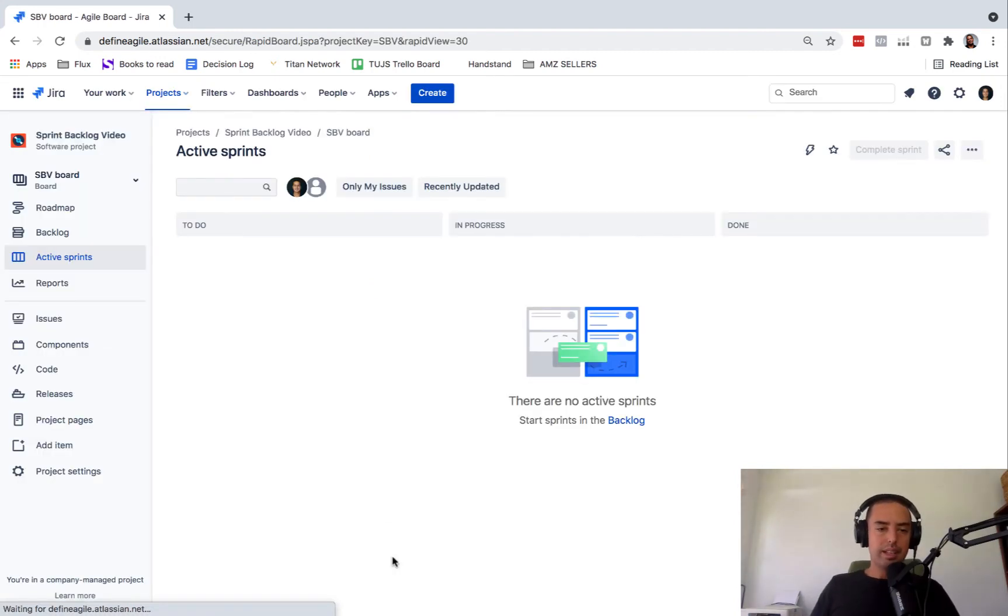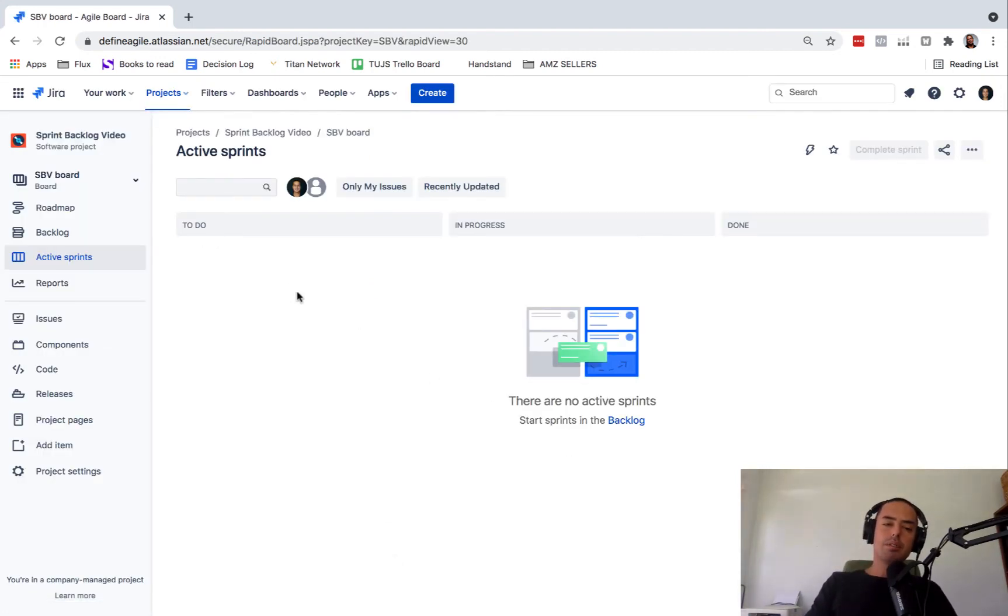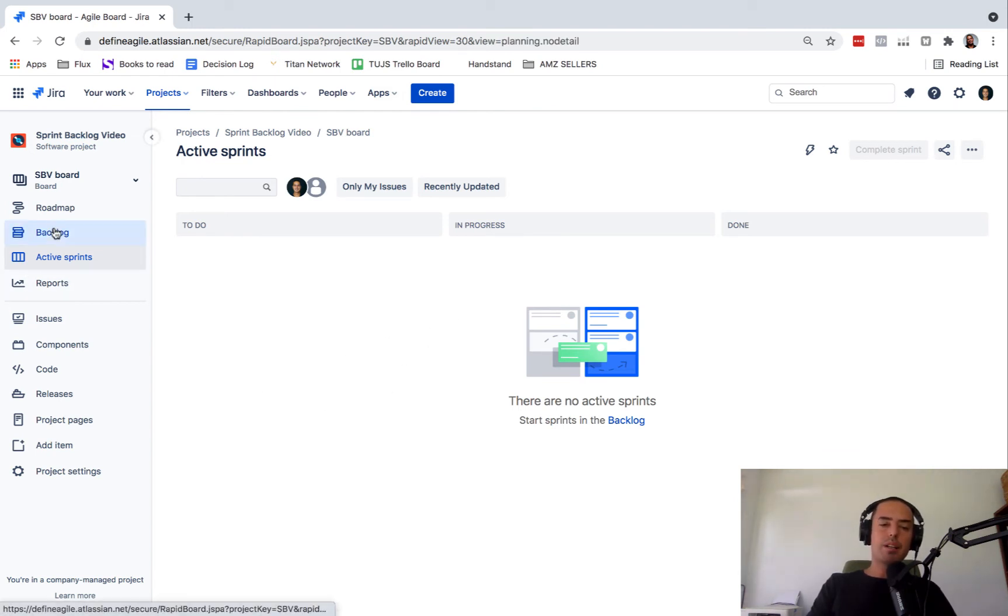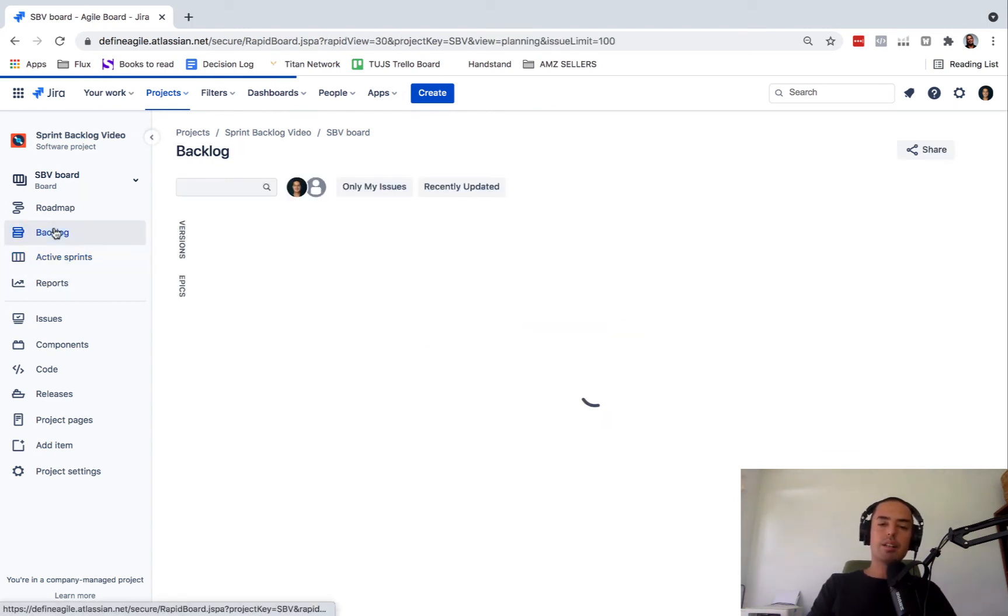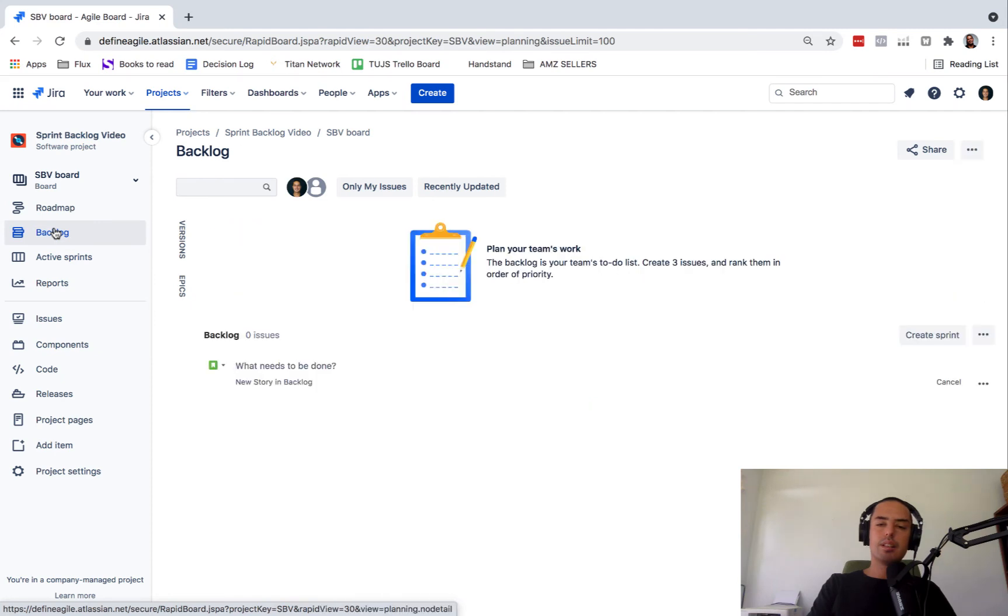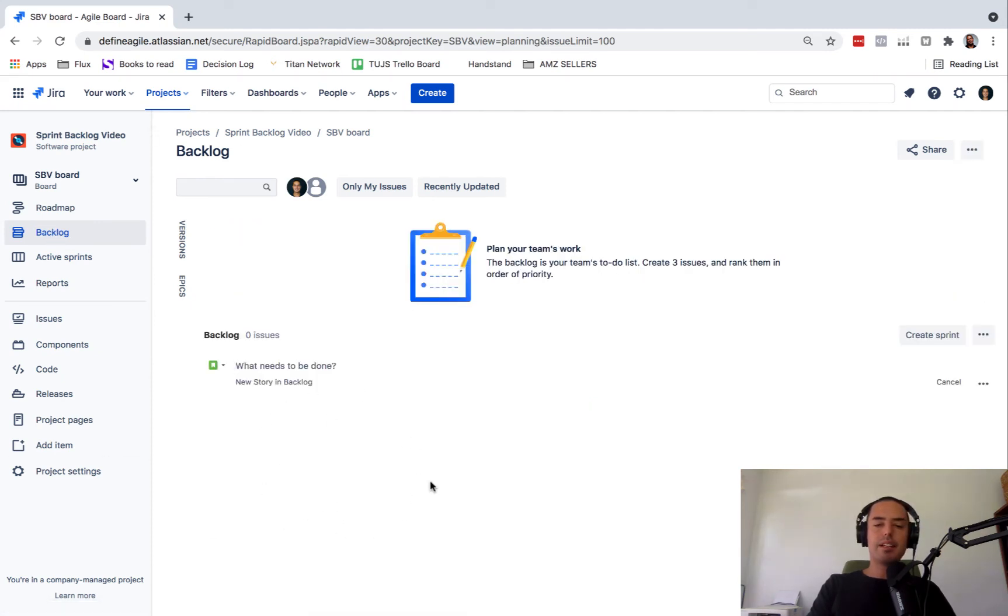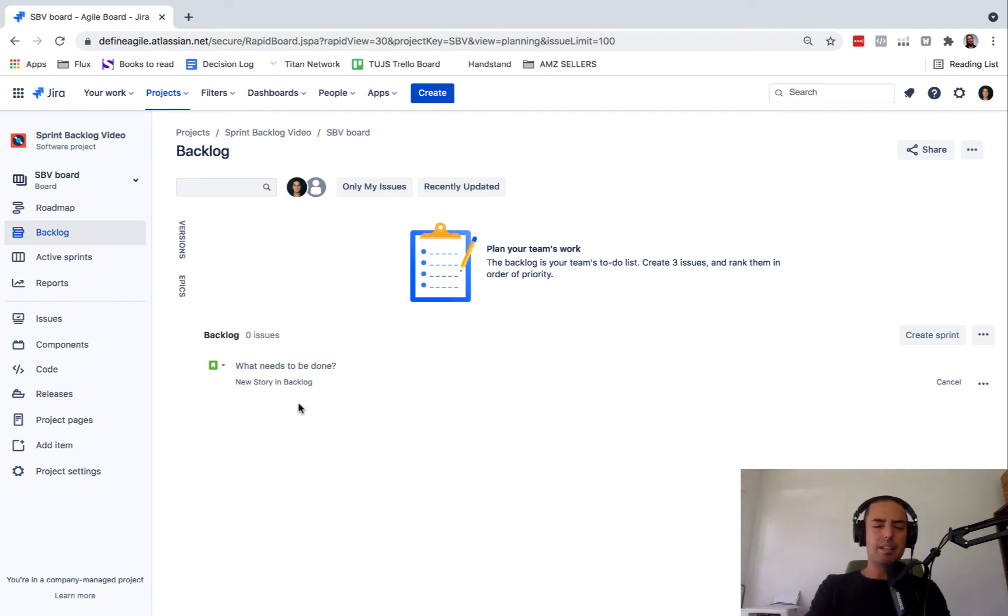All right. You already have active sprint board, which is where it goes when you start your sprint, and you have a backlog. So your backlog doesn't have anything and it's just a backlog. So let's create an issue in a backlog.